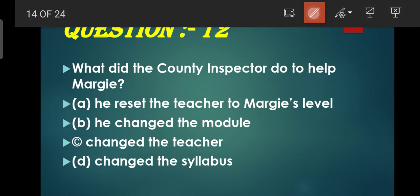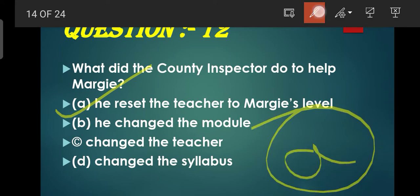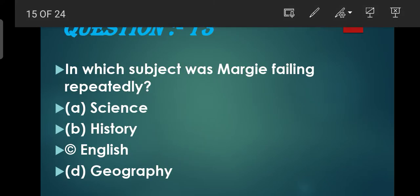Question number 12: What did the county inspector do to help Margie? County inspector ne kya help ki thi Margie ki? Jaise ki uska jo geography lesson tha woh bahut hi hard level pe chal raha tha jis ki wajah se woh continuously fail hoti ja rahi thi. Options: He reset the teacher to Margie's level, He changed the module, Changed the teacher, Changed this level. Usne jo teacher thi usko Margie ke level pe set kar diya gaya tha. A is the correct option.